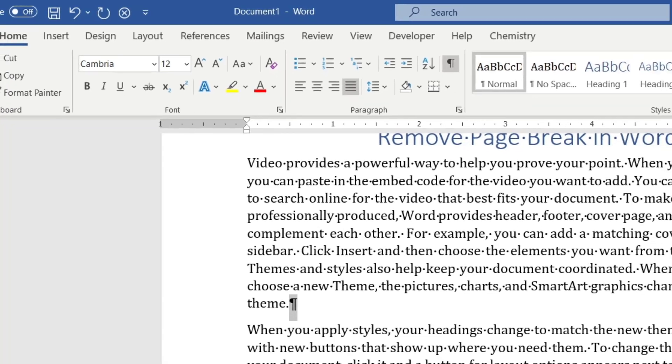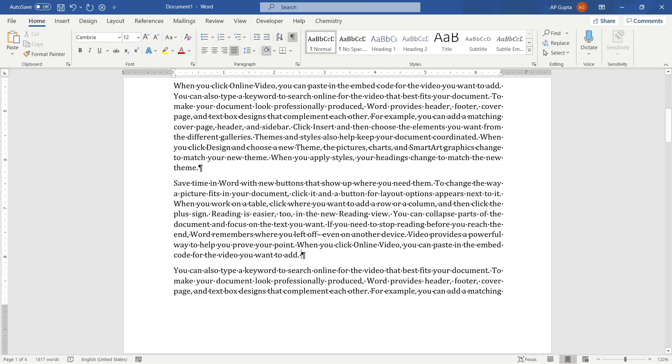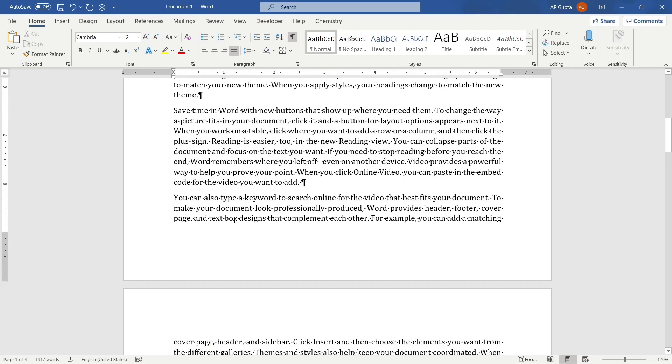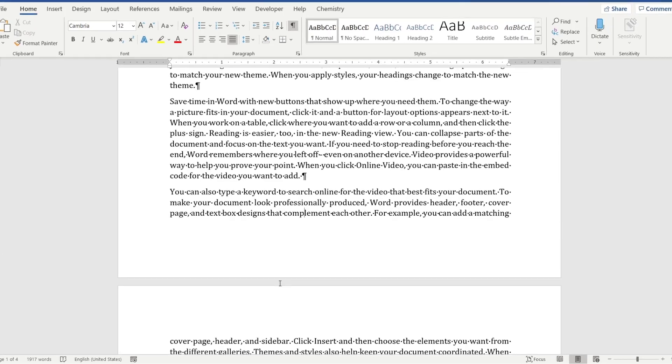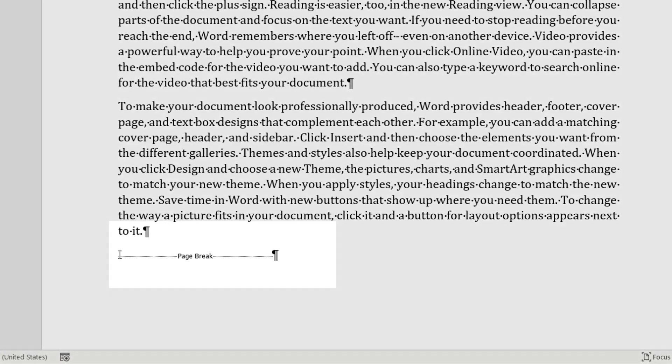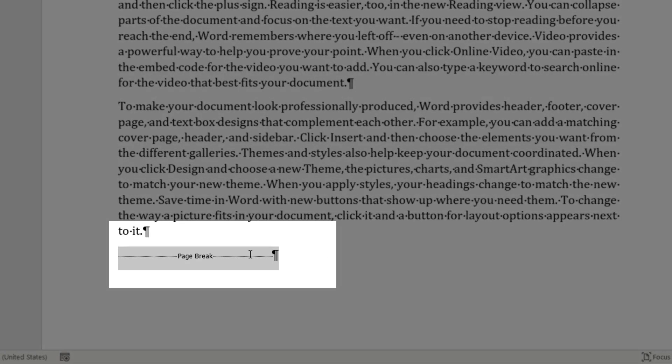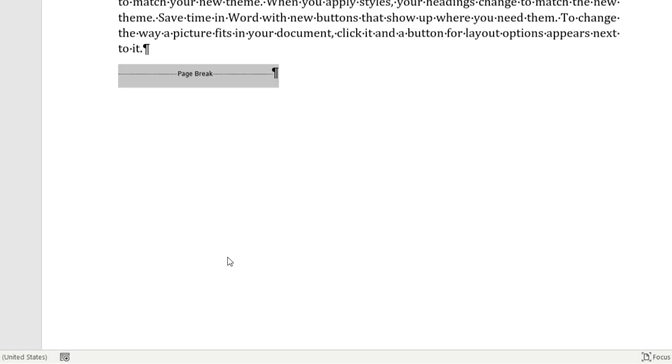As you can see here, this is a symbol for a new paragraph or enter key. So by turning this on, you can clearly see where the page break is. So you can see that here page break doesn't appear because this page break is automatic, so you cannot remove it.